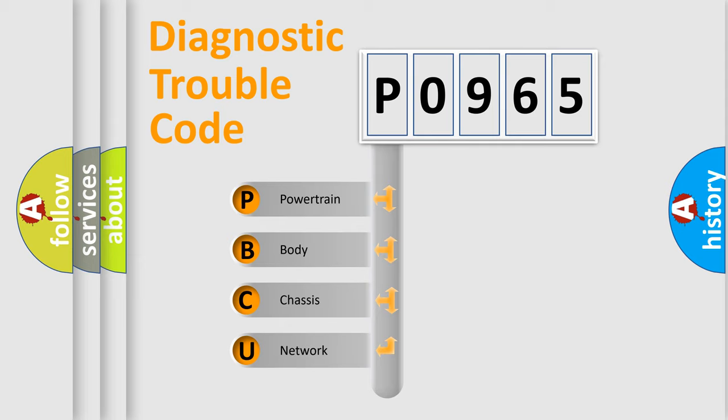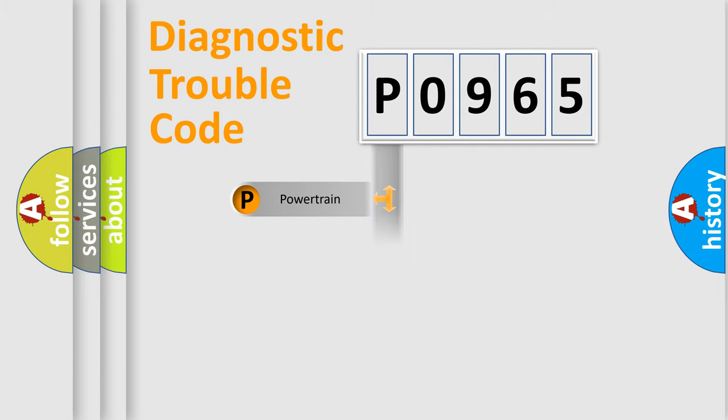We divide the electric system of automobile into four basic units: powertrain, body, chassis, and network.